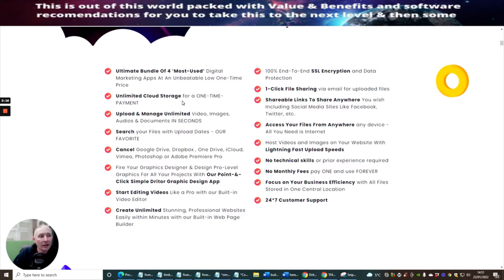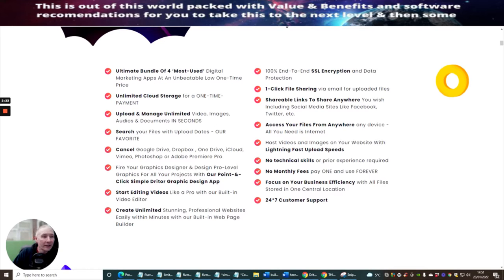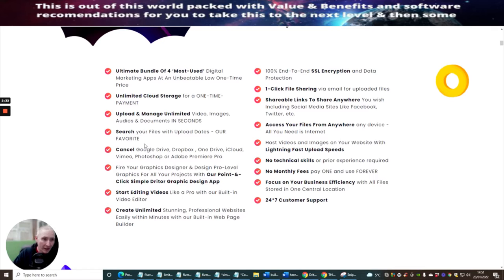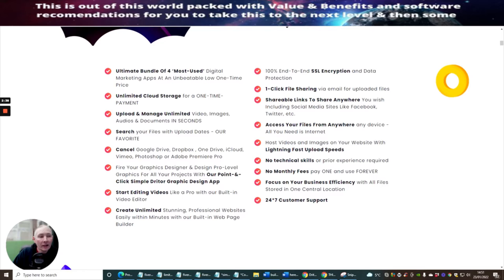So the ultimate bundle of four most used digital marketing apps at an unbeatable low one-time price. It's got unlimited cloud storage for a one-time payment. Upload and manage unlimited videos, images, audio and documents in seconds. Search your files with upload dates, which is their favorite, because it's just an easy way of setting it up and knowing where you can actually track it and find that particular item, image, video that you've put in there. You can cancel Google Drive, Dropbox, OneDrive, iCloud, Vimeo, Photoshop or Adobe Premiere Pro.